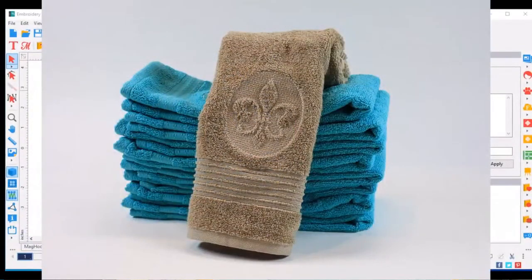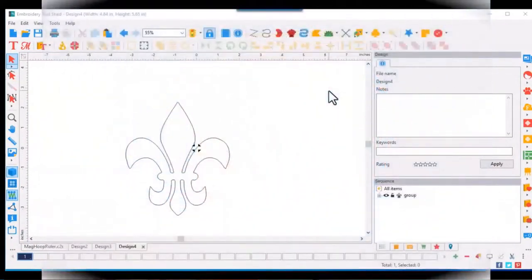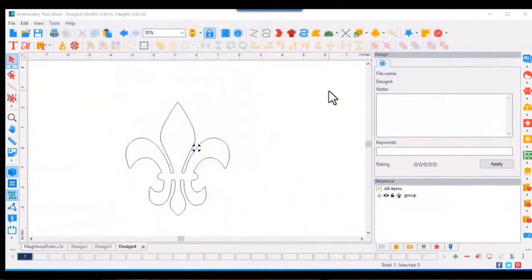Let me show you how to make that embossed towel in Perfect Embroidery Pro. Start with a simple shape like this fleur-de-lis.